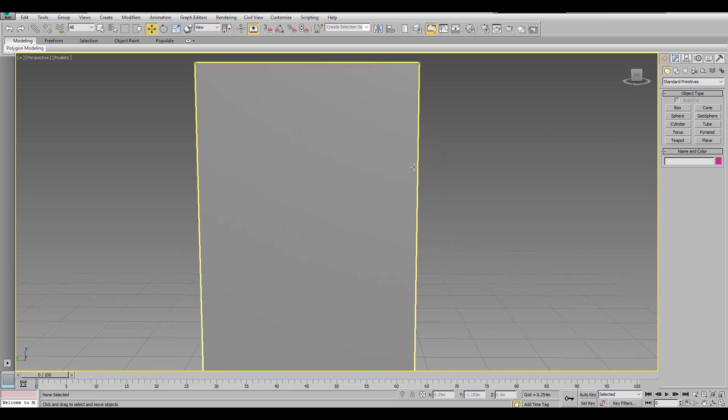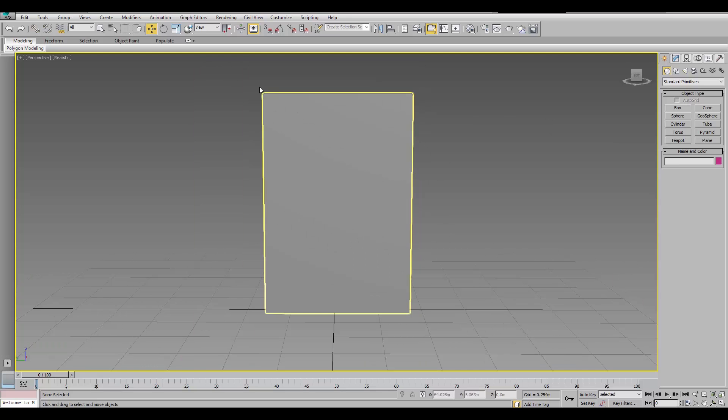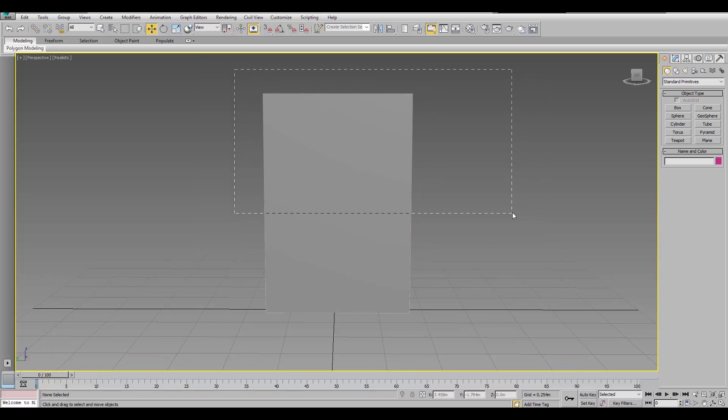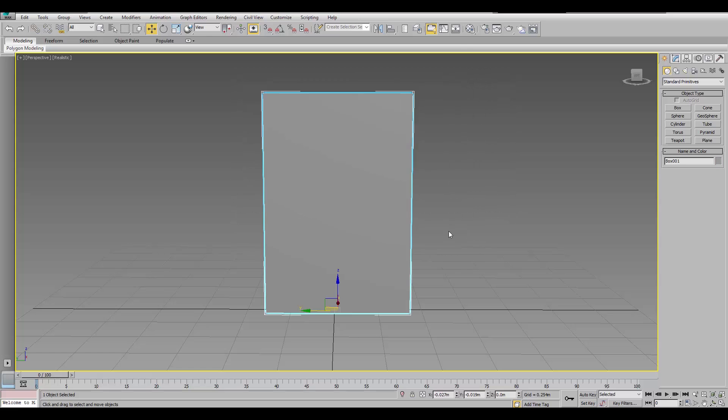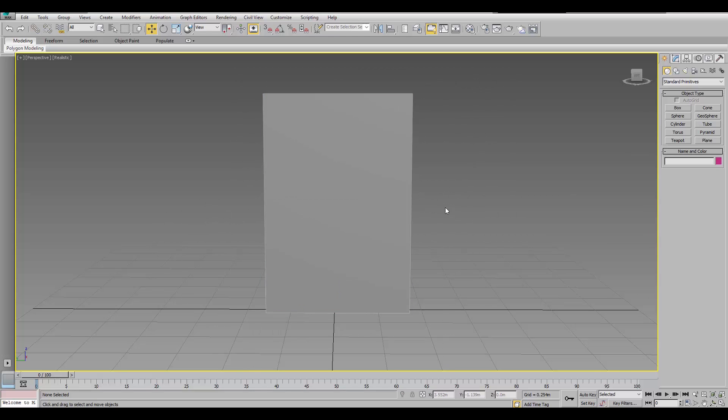So, in this wall, if we just wanted a half and half texture, like a split texture, maybe like a brick wall up here and a different material here, like concrete or something, all we have to do is...